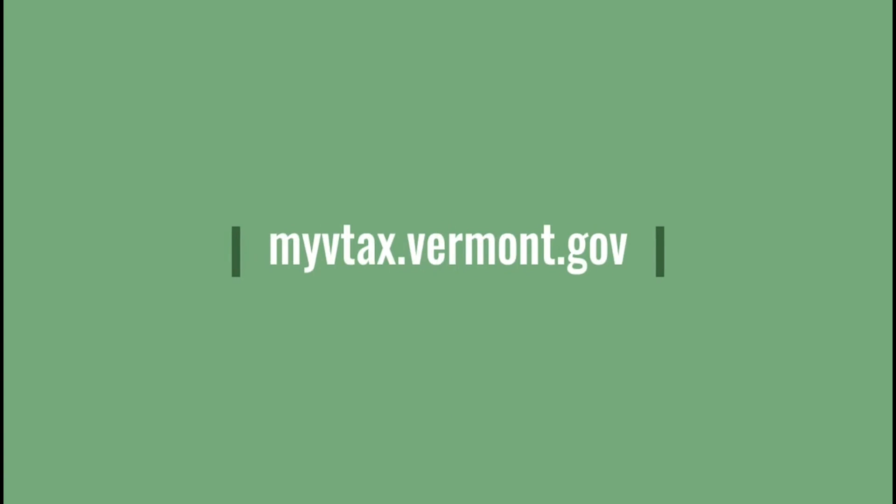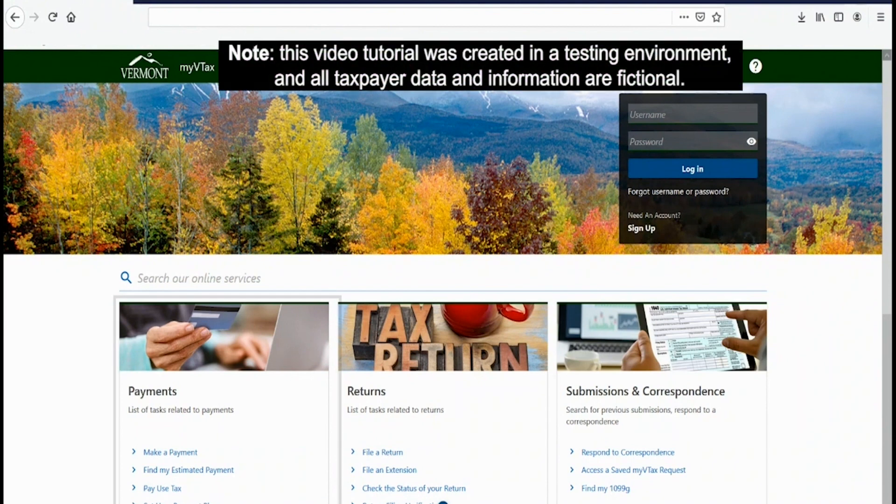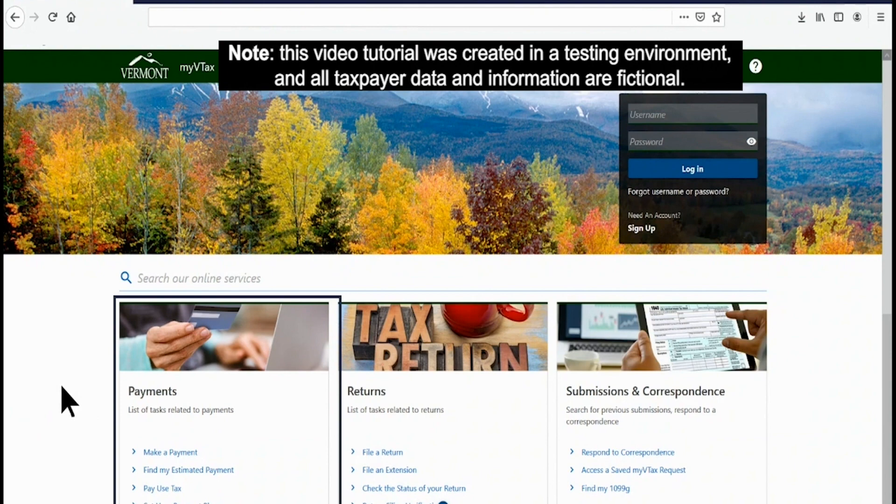Start at myvtax.vermont.gov. On the left side of the screen, locate the Payments box which contains four functions. Click the first one, Make a Payment.